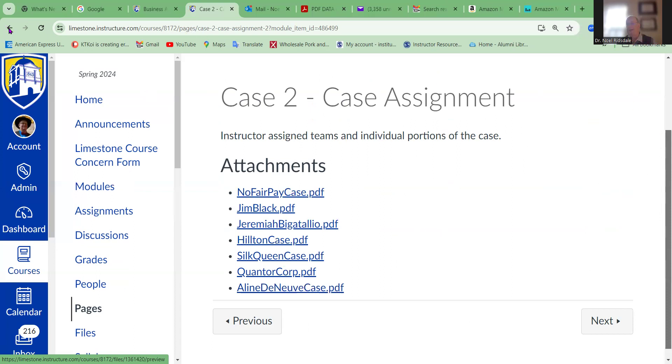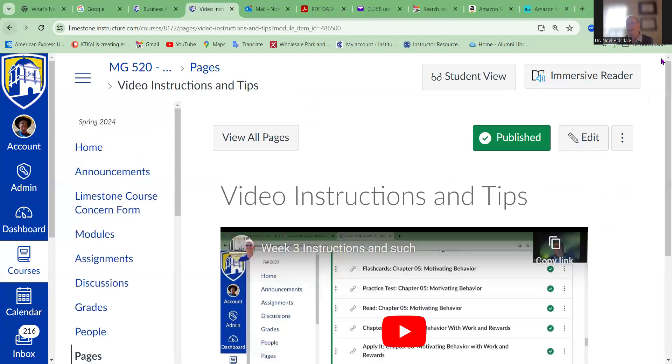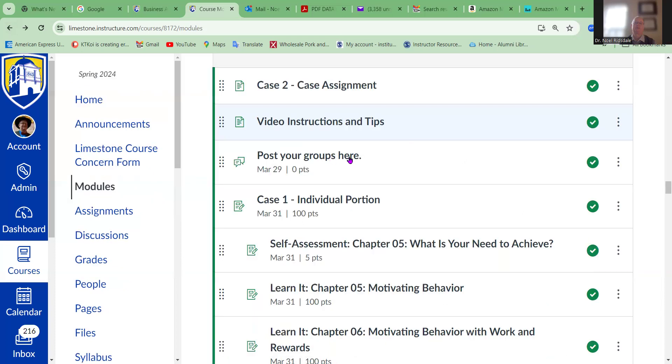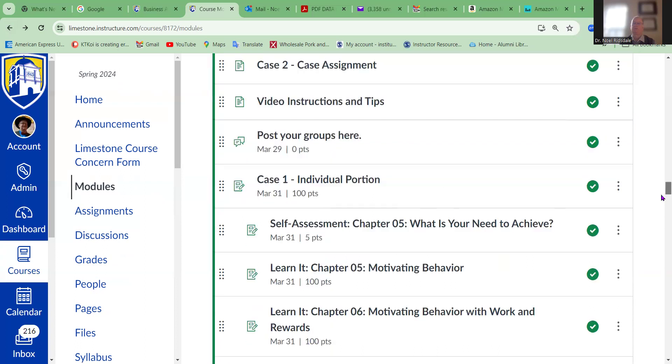So in week three, here are some video instructions and tips that will be coming in. These are your cases for this week. If you actually get together with your group at the end of the week, then obviously you want to get them in as quickly as possible. You should be doing an individual case. The better you do to sign your group, the better off you are.